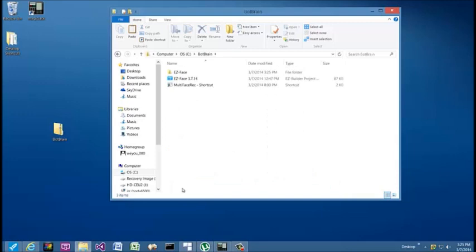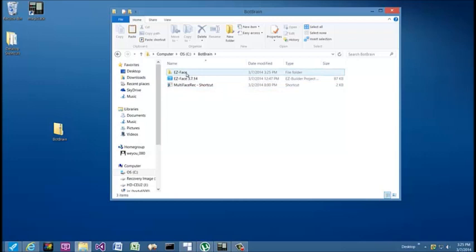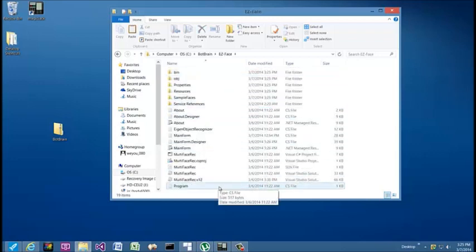Now we have our BotBrain folder on the C drive, and inside there's the Easy Face application directory, the Easy Face Builder project for Easy Robot, and there's a shortcut to the main application. In the Easy Face directory, that's where you're going to find all the source code written in C# .NET.